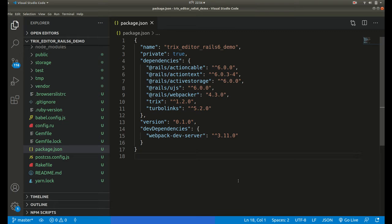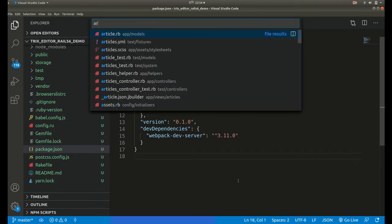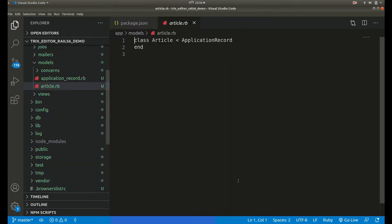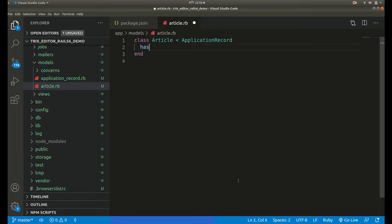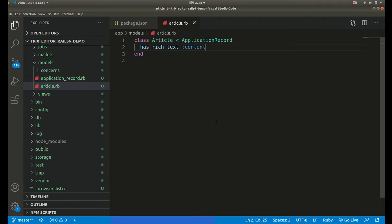Now after installing Action Text we need to add our rich text field to an existing model. Here our model is Article, so we need to go to article.rb file and we need to add has_rich_text and content here. This is our second step.